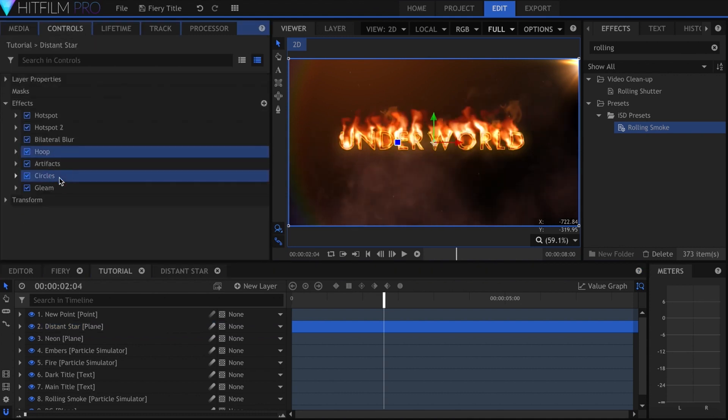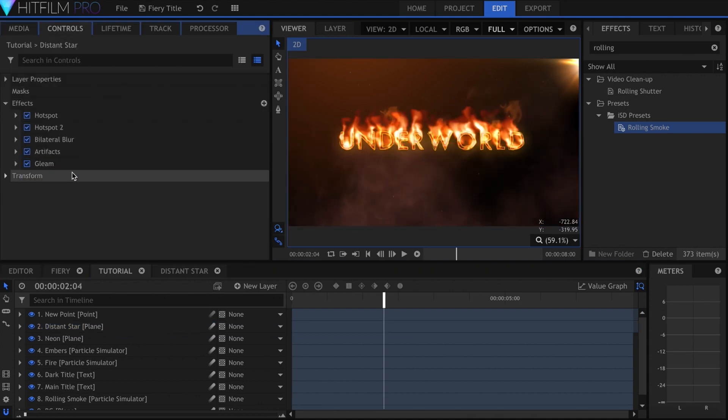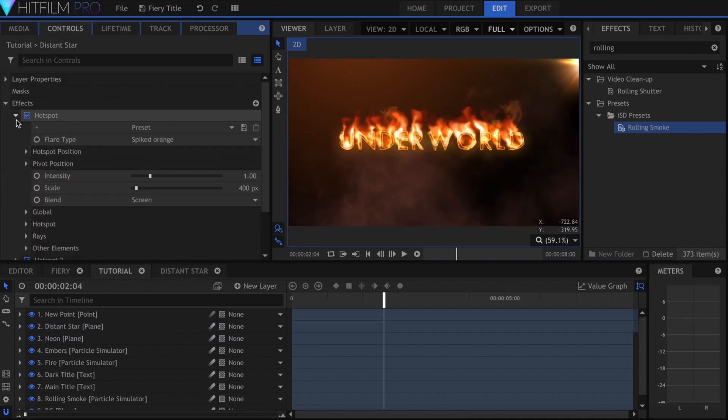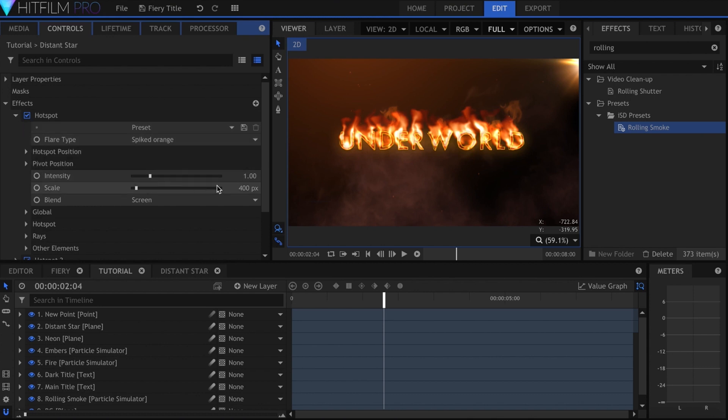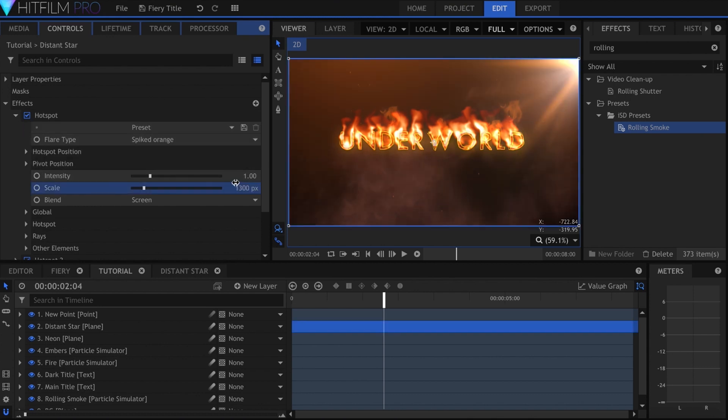I can use the point provided to move it to the top-right of the screen. For this title, I want to delete the hoop flare and circles. Under the first hotspot, I'll increase the scale to around 1300 pixels.